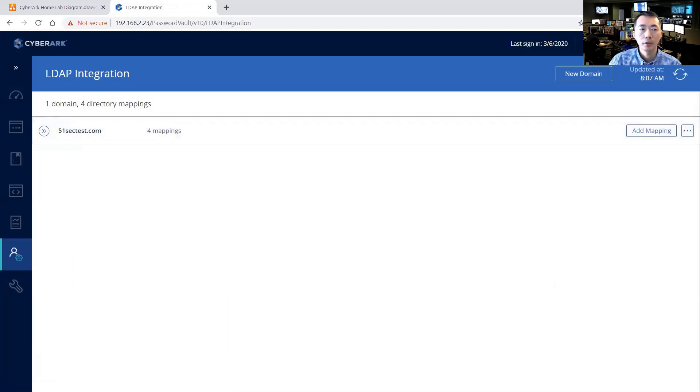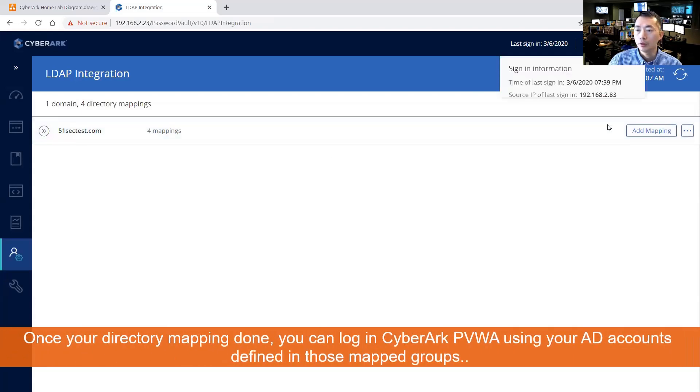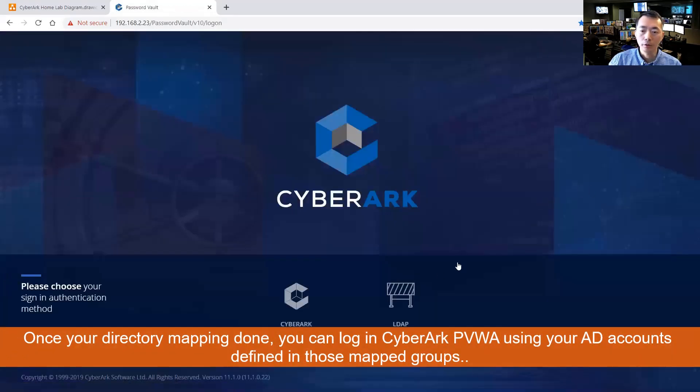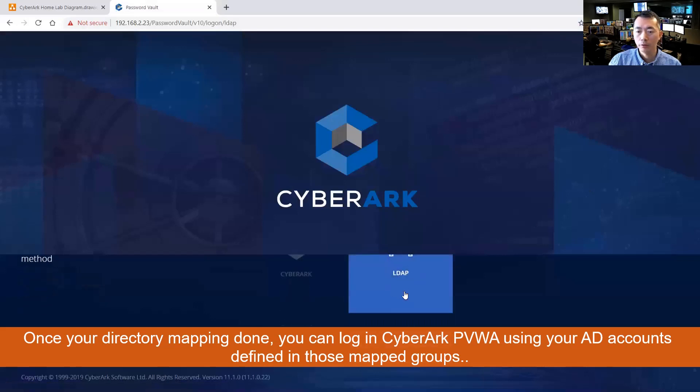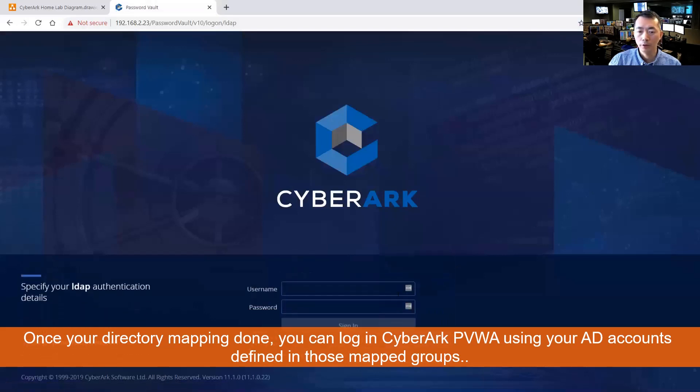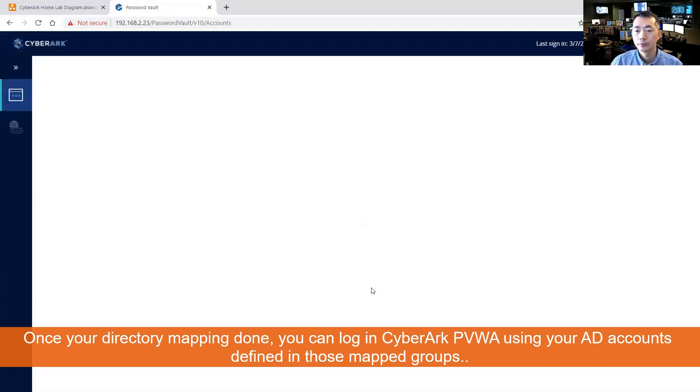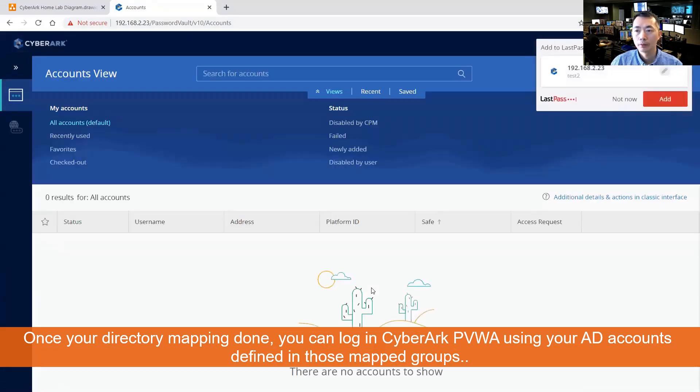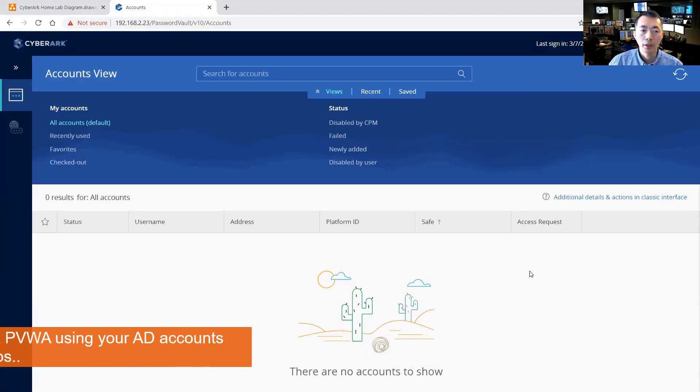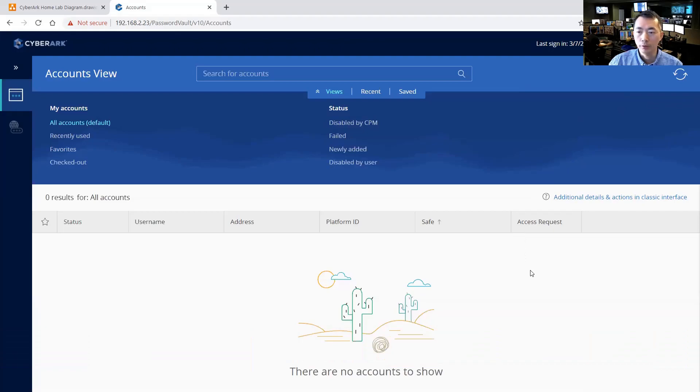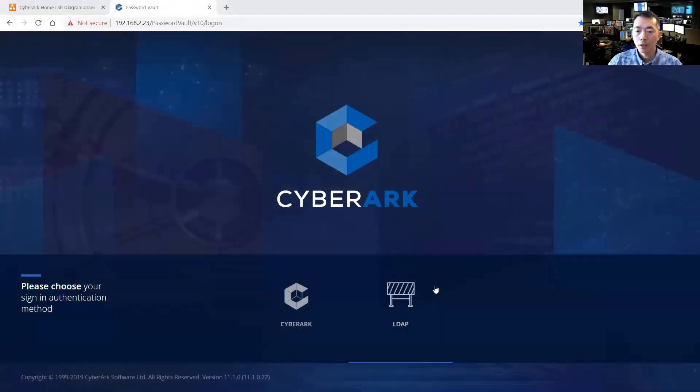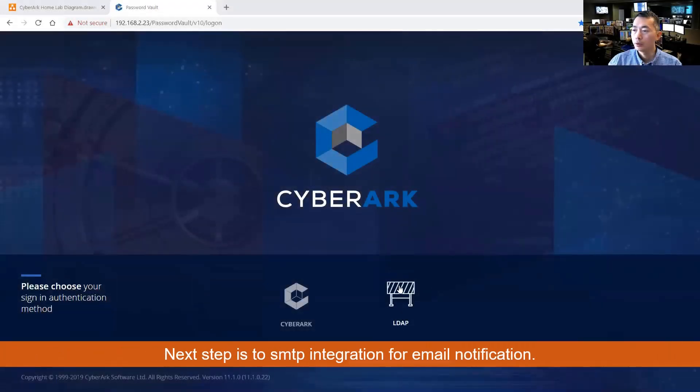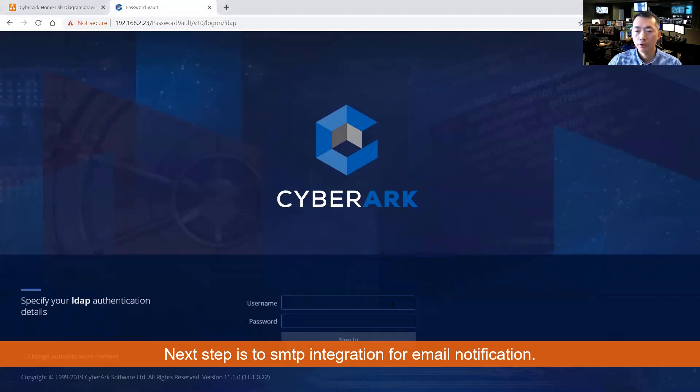Once you did this LDAP integration, you can log out and using your LDAP account to log in from here. So this is basically LDAP integration setup. Our next step is going to do SMTP integration.